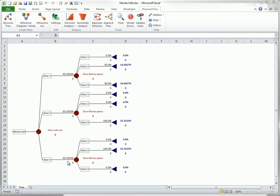Once the door with the car is known, it is clear what Monty will do, as shown by the chance nodes and branches to the right. If the car is behind door one, Monty will flip a coin to decide whether to open door two or three. They both have worthless prizes behind them.